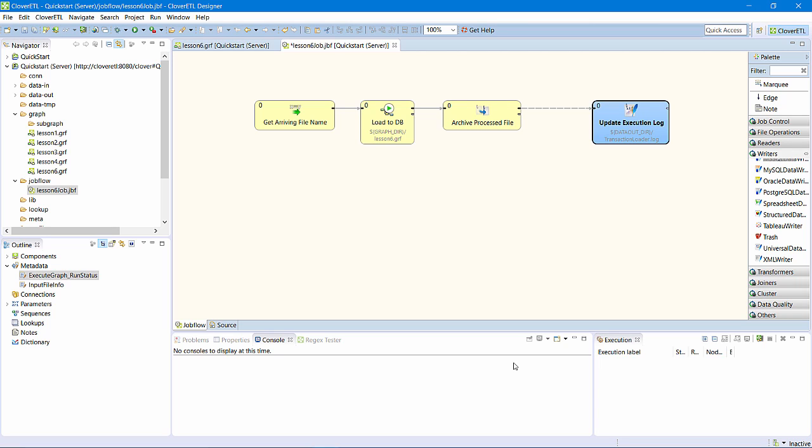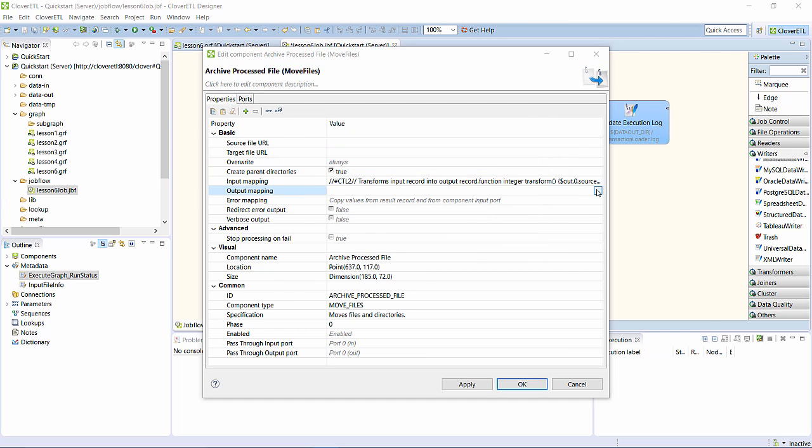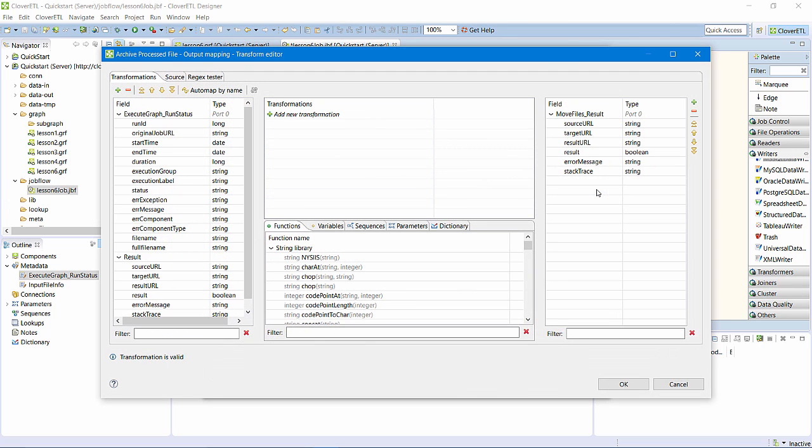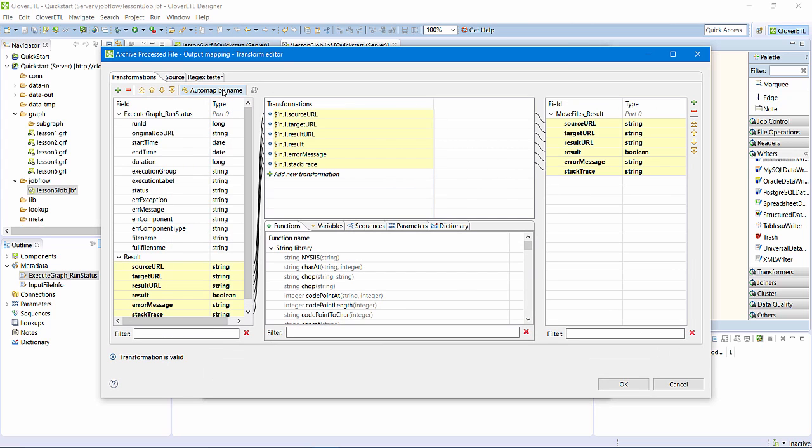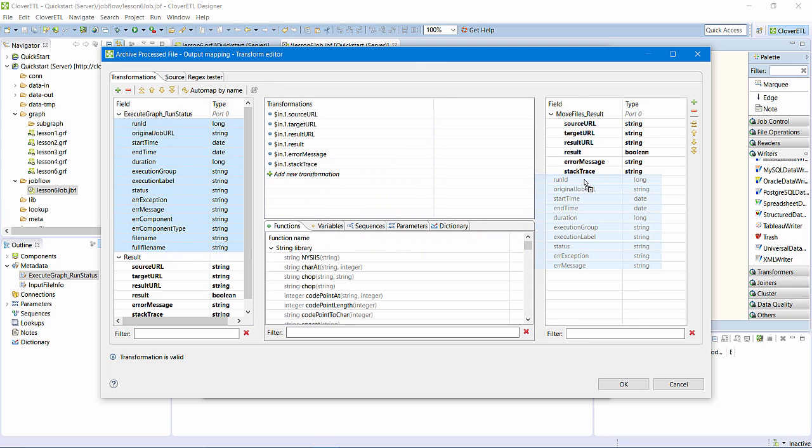I'll rename the writer updateExecutionLog. Now that this edge is connected, I need to return to the movefiles component and configure its output mapping. I want to propagate the run status that was produced by the execute graph component. So I'll add that to the edge metadata.